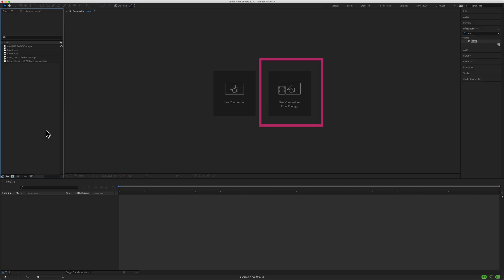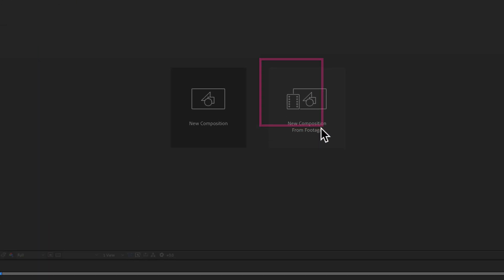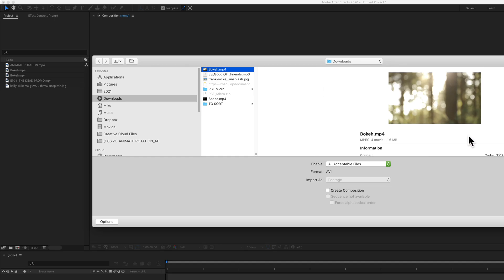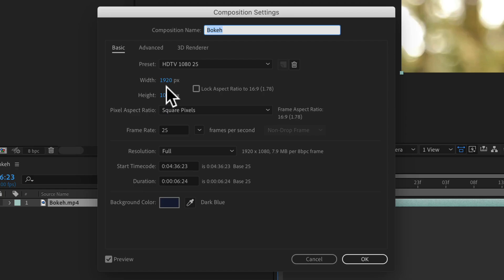Another way to create a new composition from footage: when you create a new After Effects project, just click on this button right here — New Composition from Footage. Navigate your hard drive, find a video to bring in, and click Open. When I go to Command+K, it'll show the exact same dimensions, frame rate, and duration as the original footage.